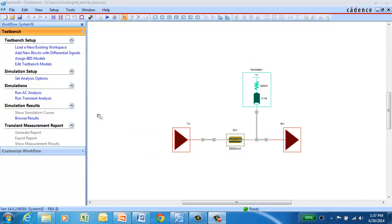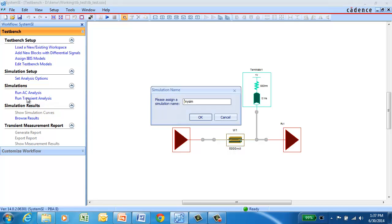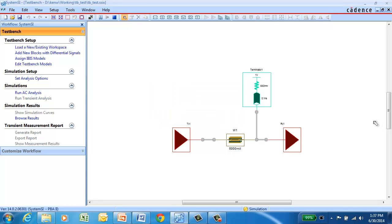The next step is to run our transient analysis, which we can run right from the workflow. We can give it a unique simulation name, and click OK, and the simulation will run.